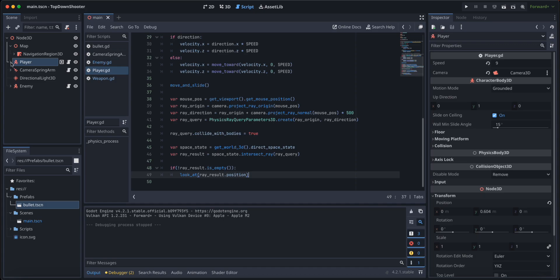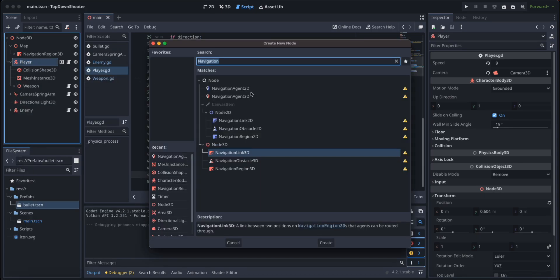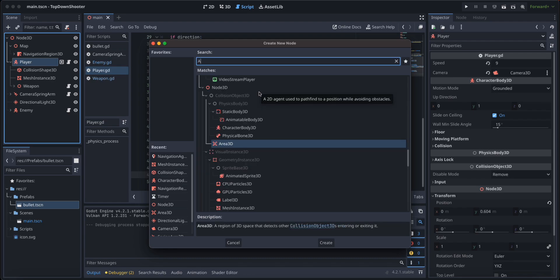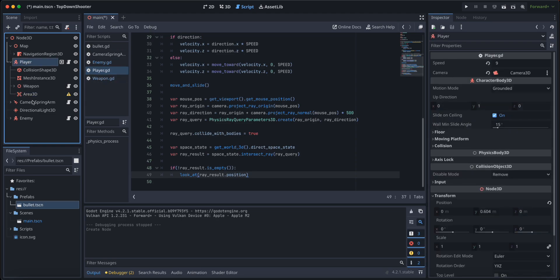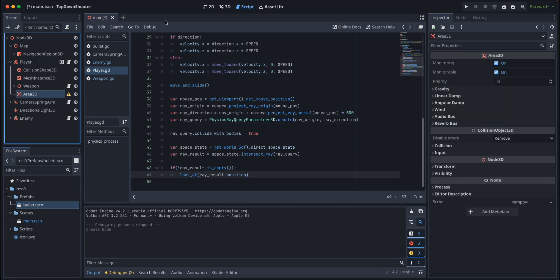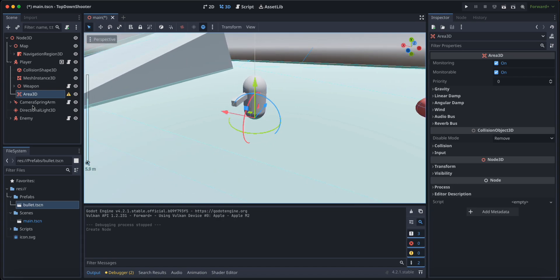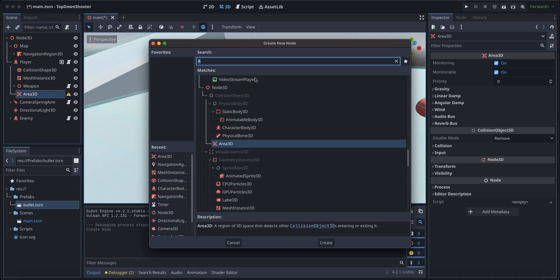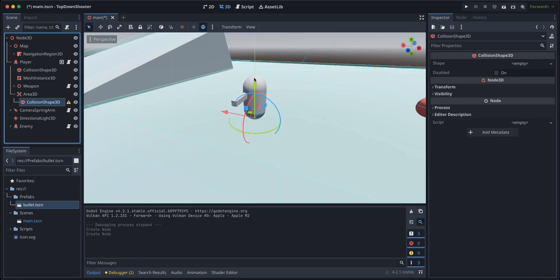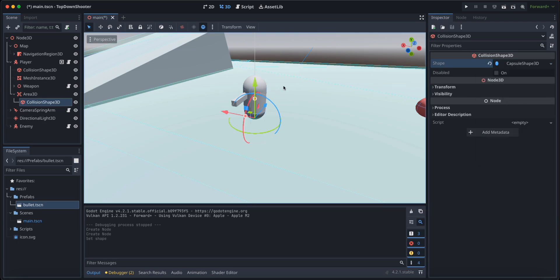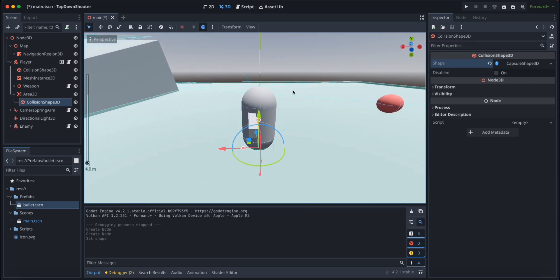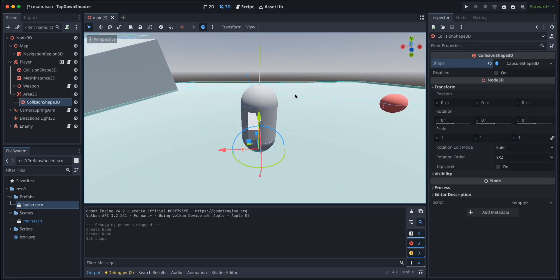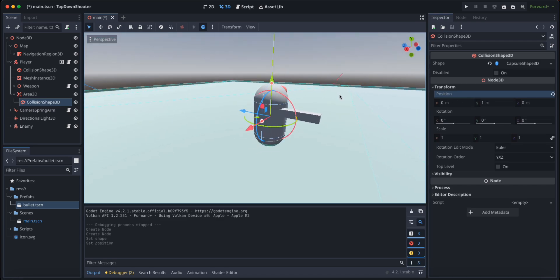Now let's give our player an Area 3D child. We want to detect collisions of the player with other objects or other bodies, so we are going to give it an area as a child. That area requires a collision shape as a child, so let's give it a collision shape. Let's make it a capsule, just like the first one. And just like the first one, we are going to move it one unit upward, like this.